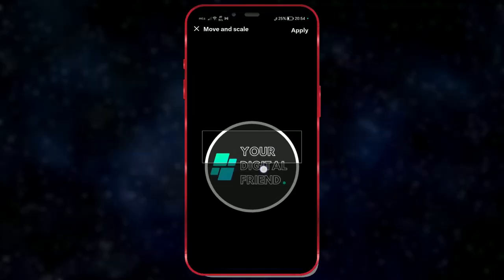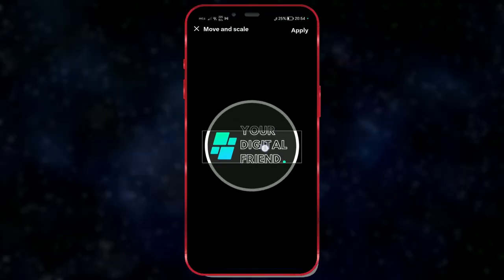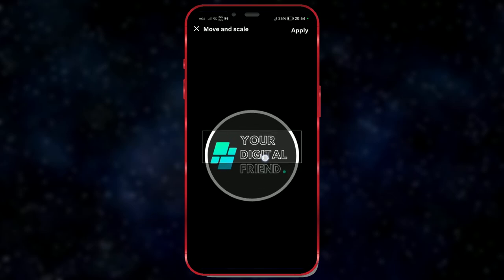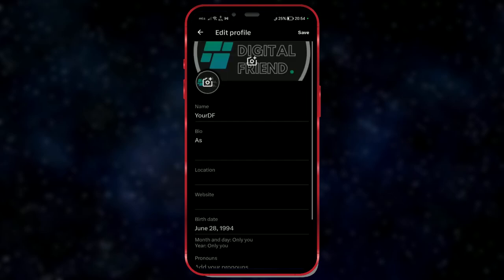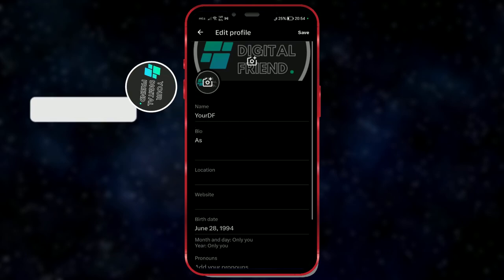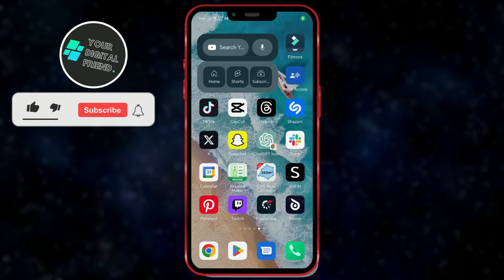Hello everyone. Today, we will show you how to change your profile and cover photo on the X app, formerly known as Twitter. Let's get started.